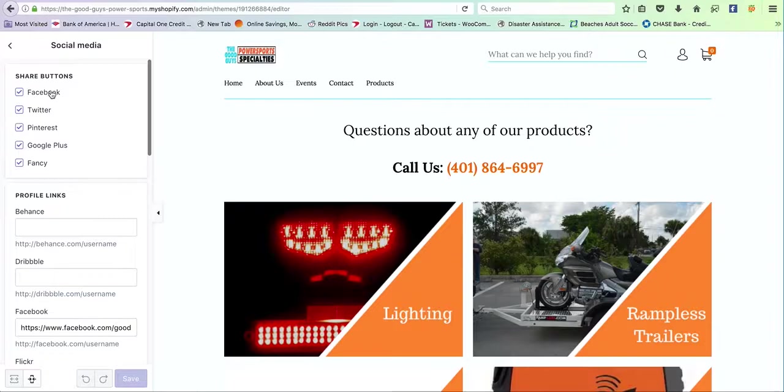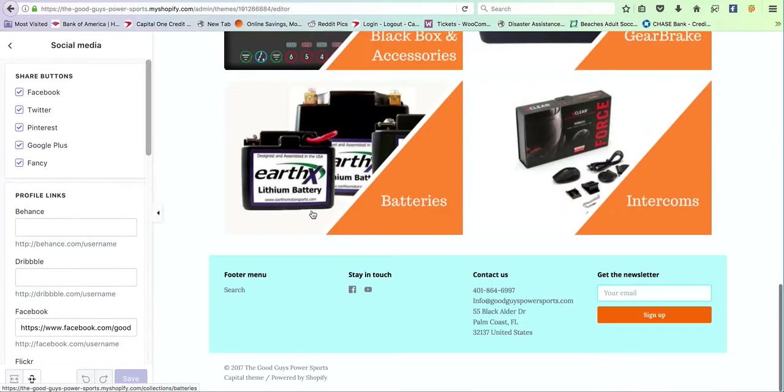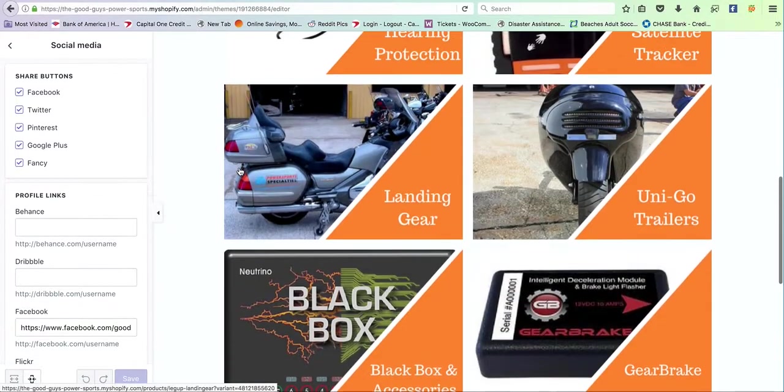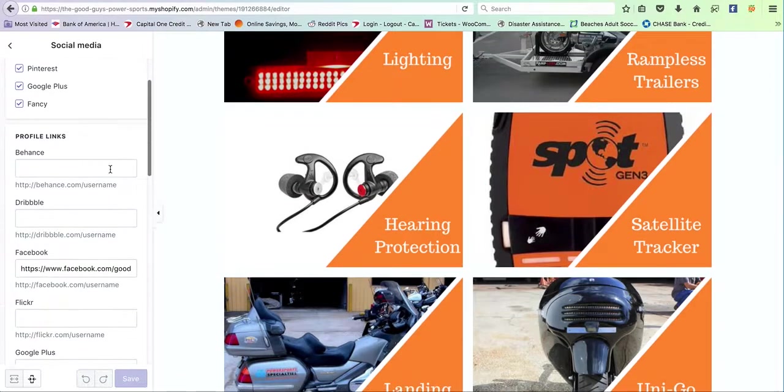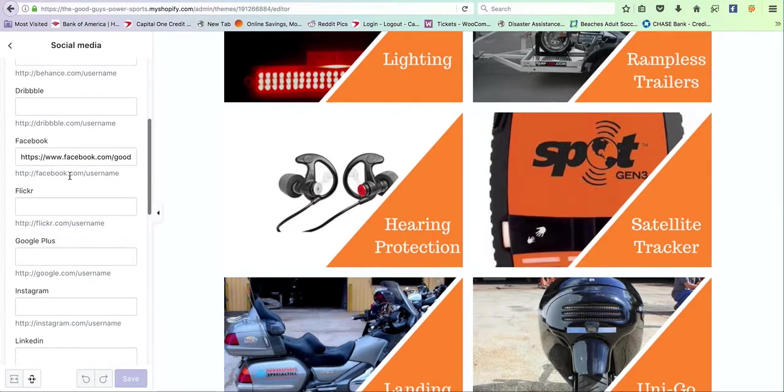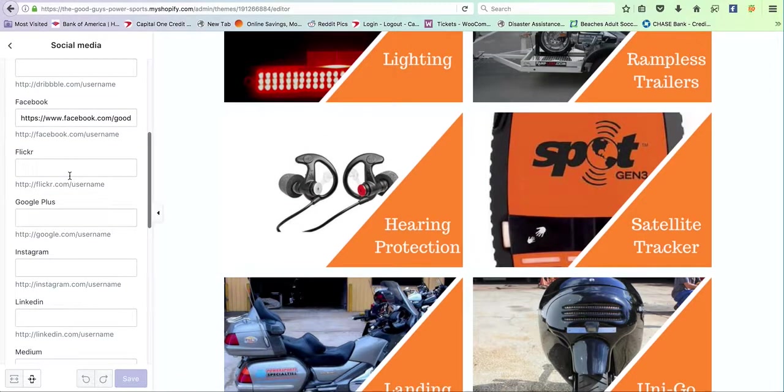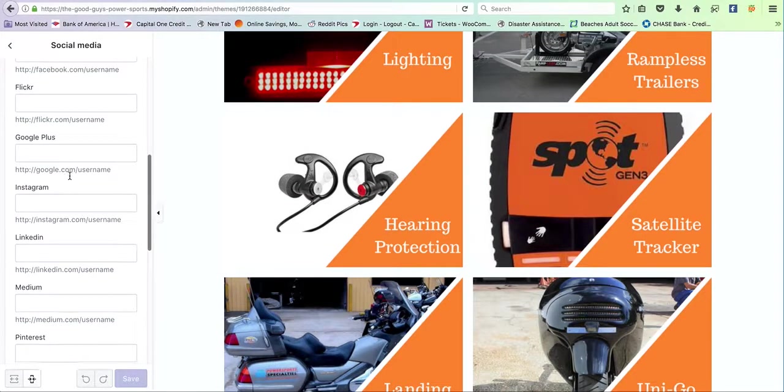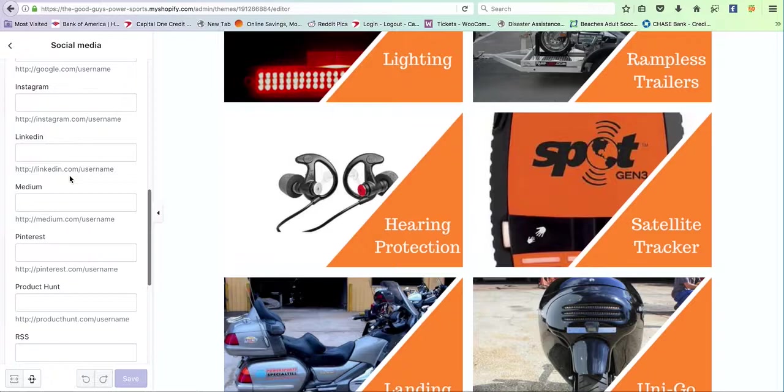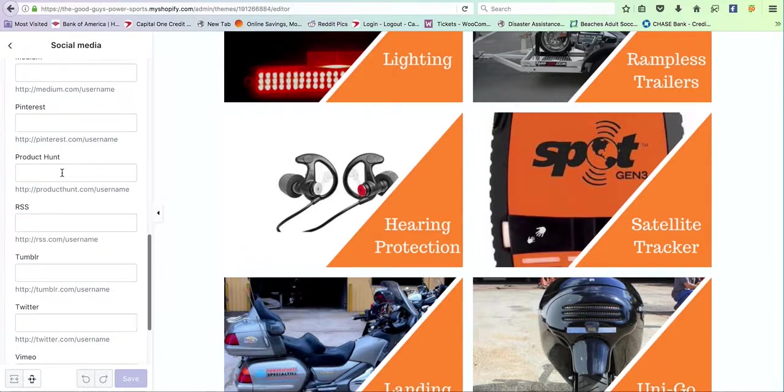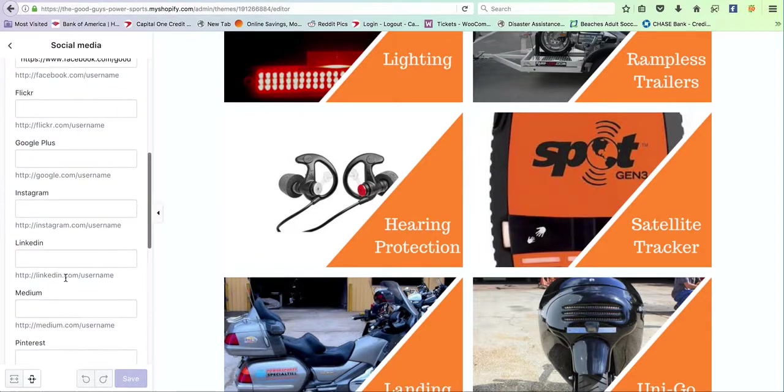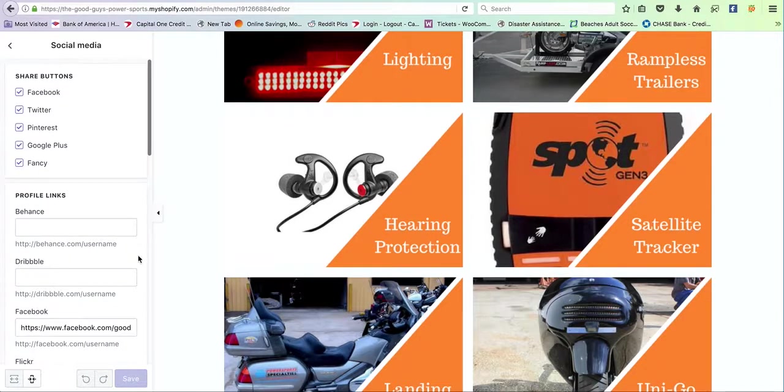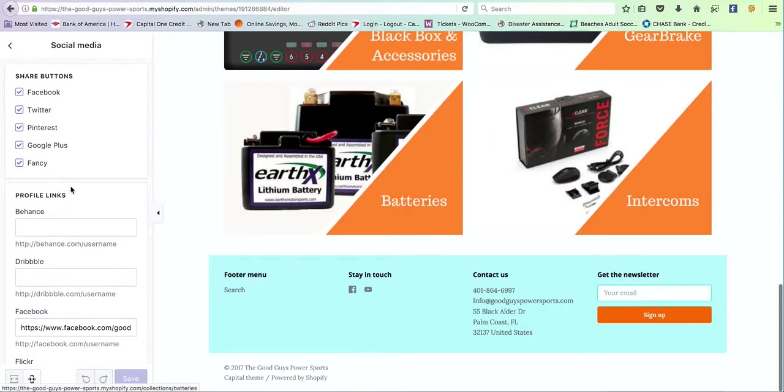Same thing with social media. These are what buttons will populate here at the bottom and throughout the share buttons. And then, as you may grow and add additional social portals, you just put the link to them here. And that's what's going to populate here at the bottom.